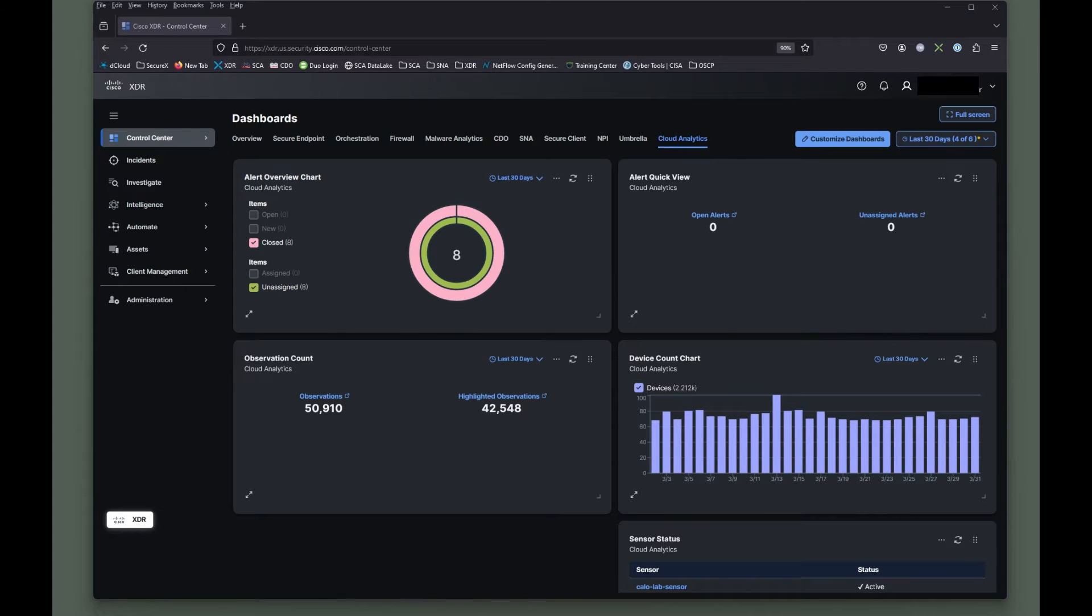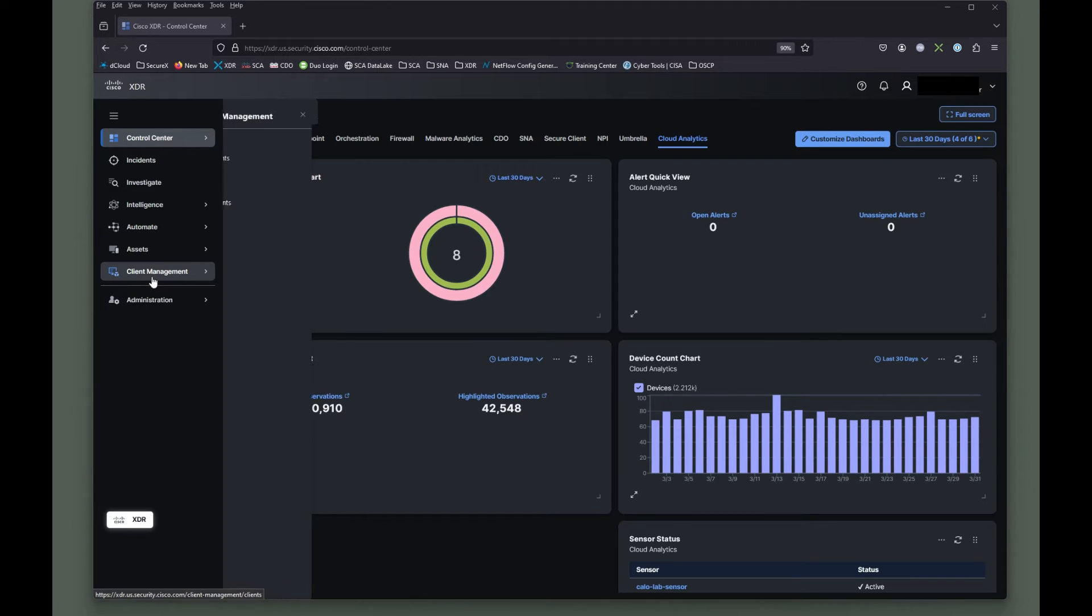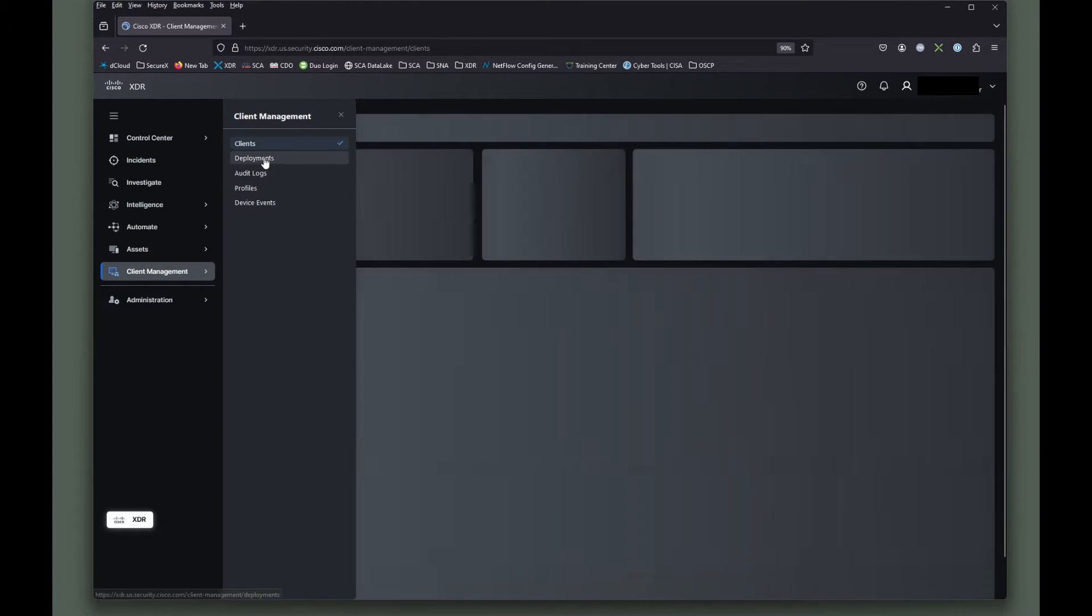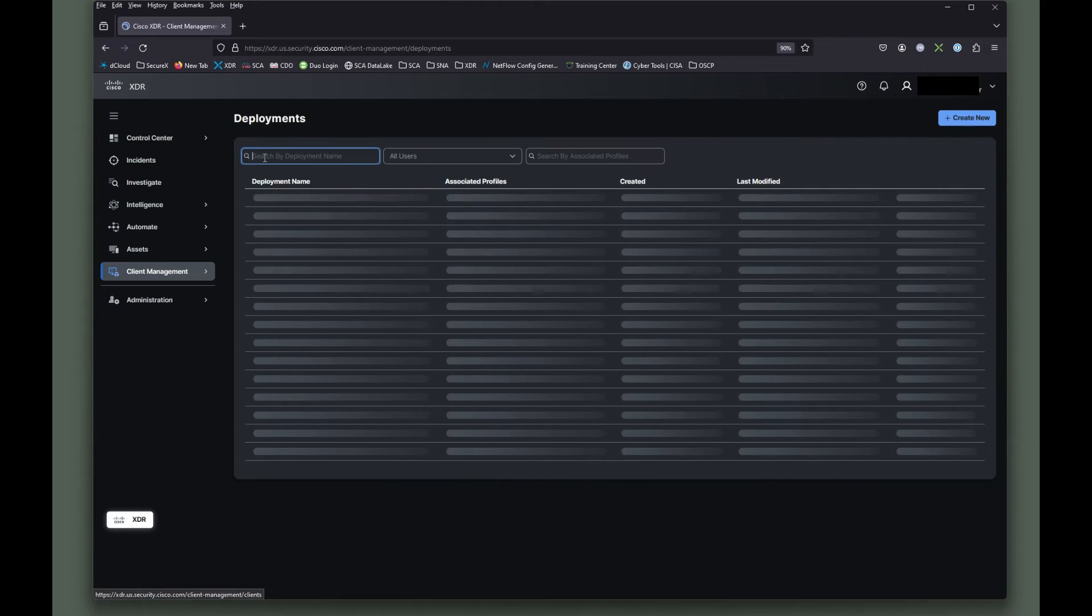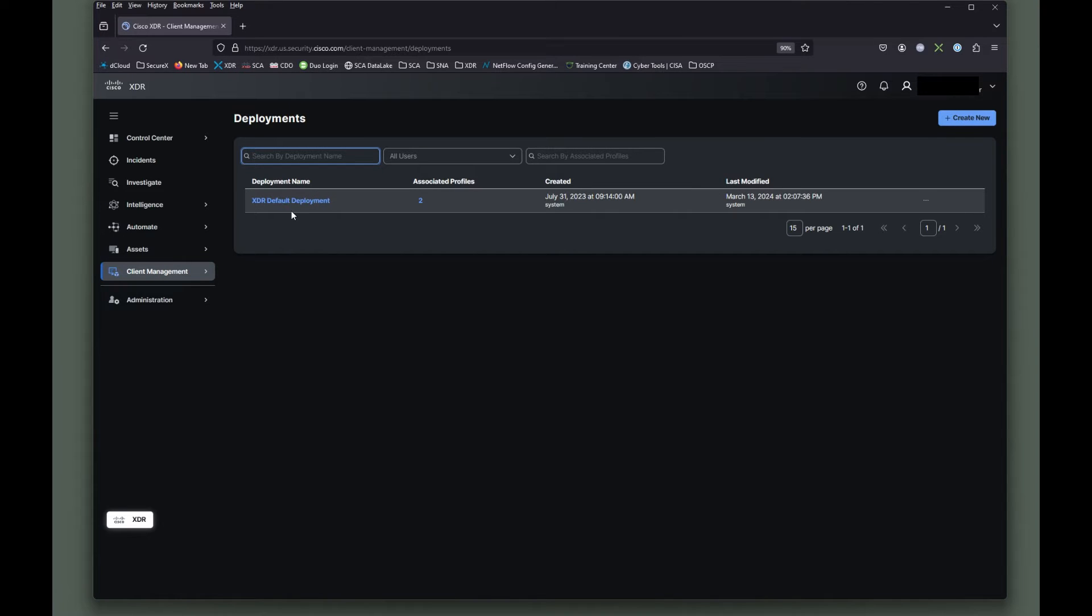So here we are in our XDR control center and we're going to talk a little bit more about making some deployments and understanding the recommended and latest version options. We're going to go to client management, we're going to go to deployments, open this up and remember from my previous video, I said you can go up here and create a new deployment. But I always kind of recommend making a copy of the XDR default deployment here.